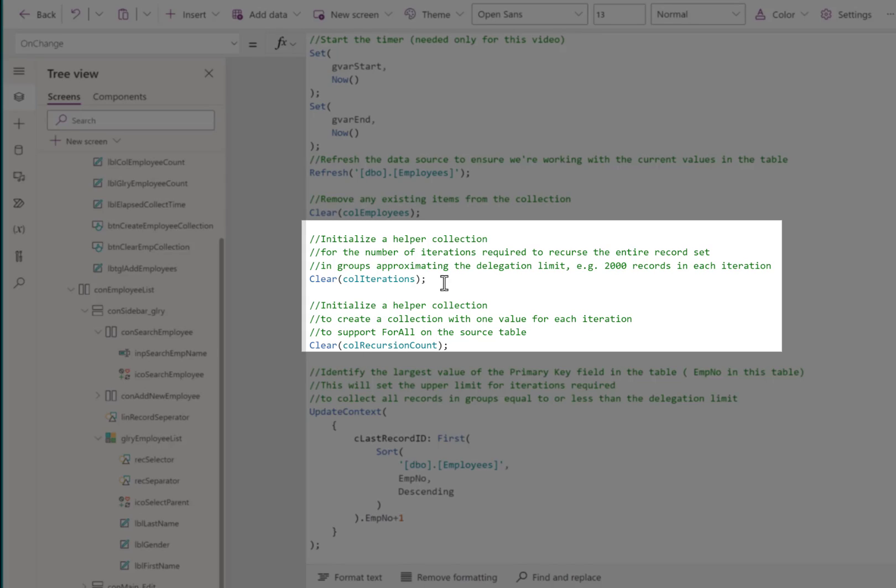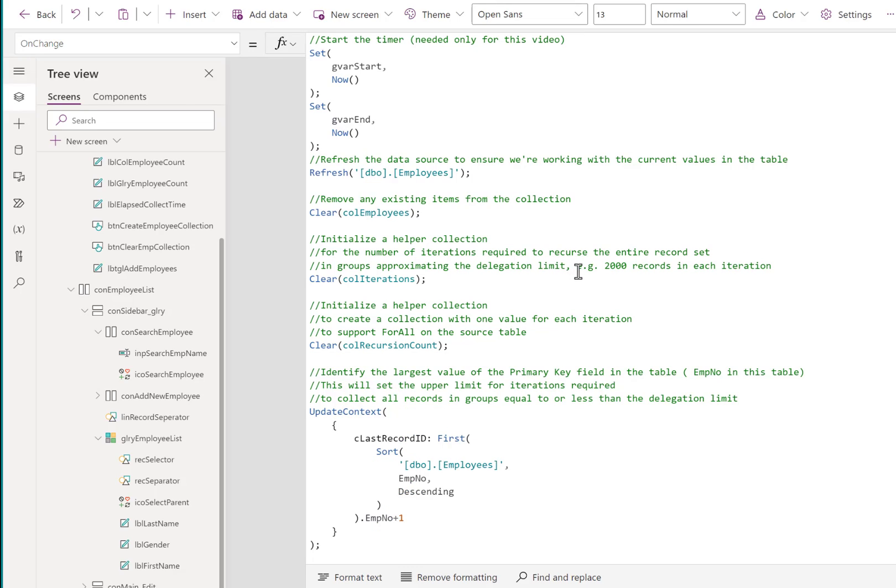We clear out any previous records that were in that collection. Then we initialize two helper collections. The first is called call iterations. This is a calculation of the number of iterations required to recurse the entire record set in groups approximating the delegation limit. For example, 2,000 records in each iteration. So if we take the total number of records divided by 2,000, that tells us how many times we have to repeat our call to that record source to bring in 2,000 records or less. If your delegation limit is set lower, that will be reflected in this calculation.